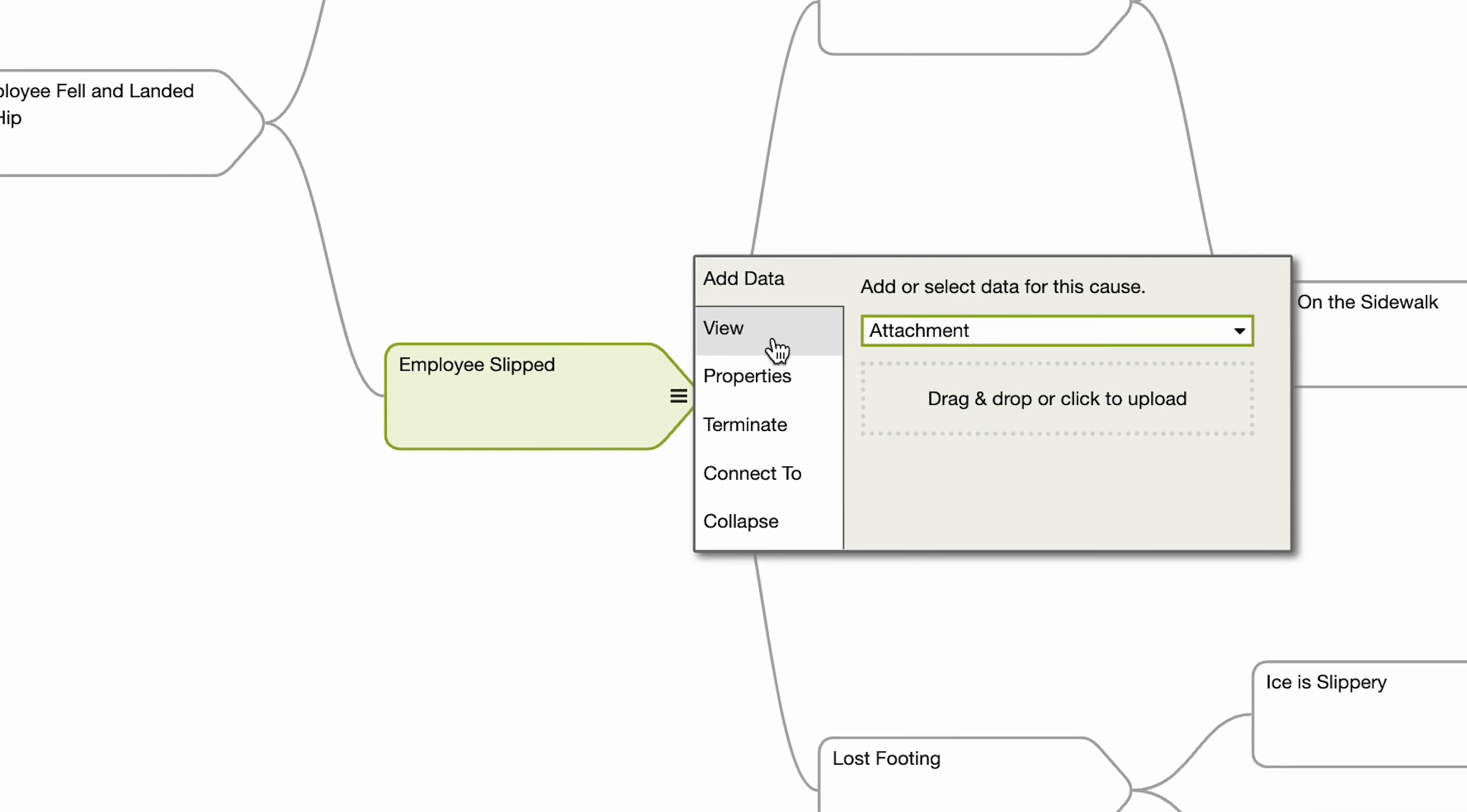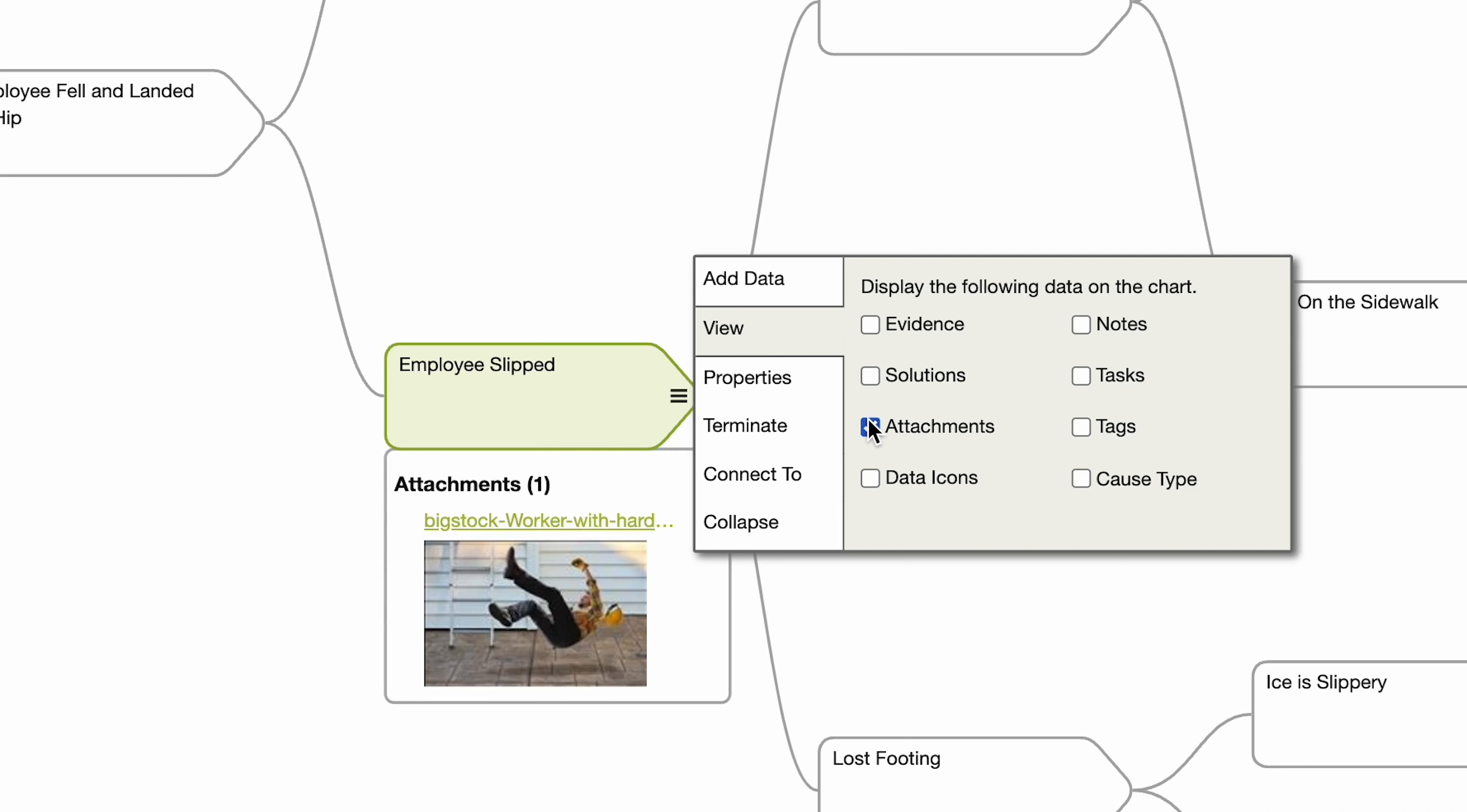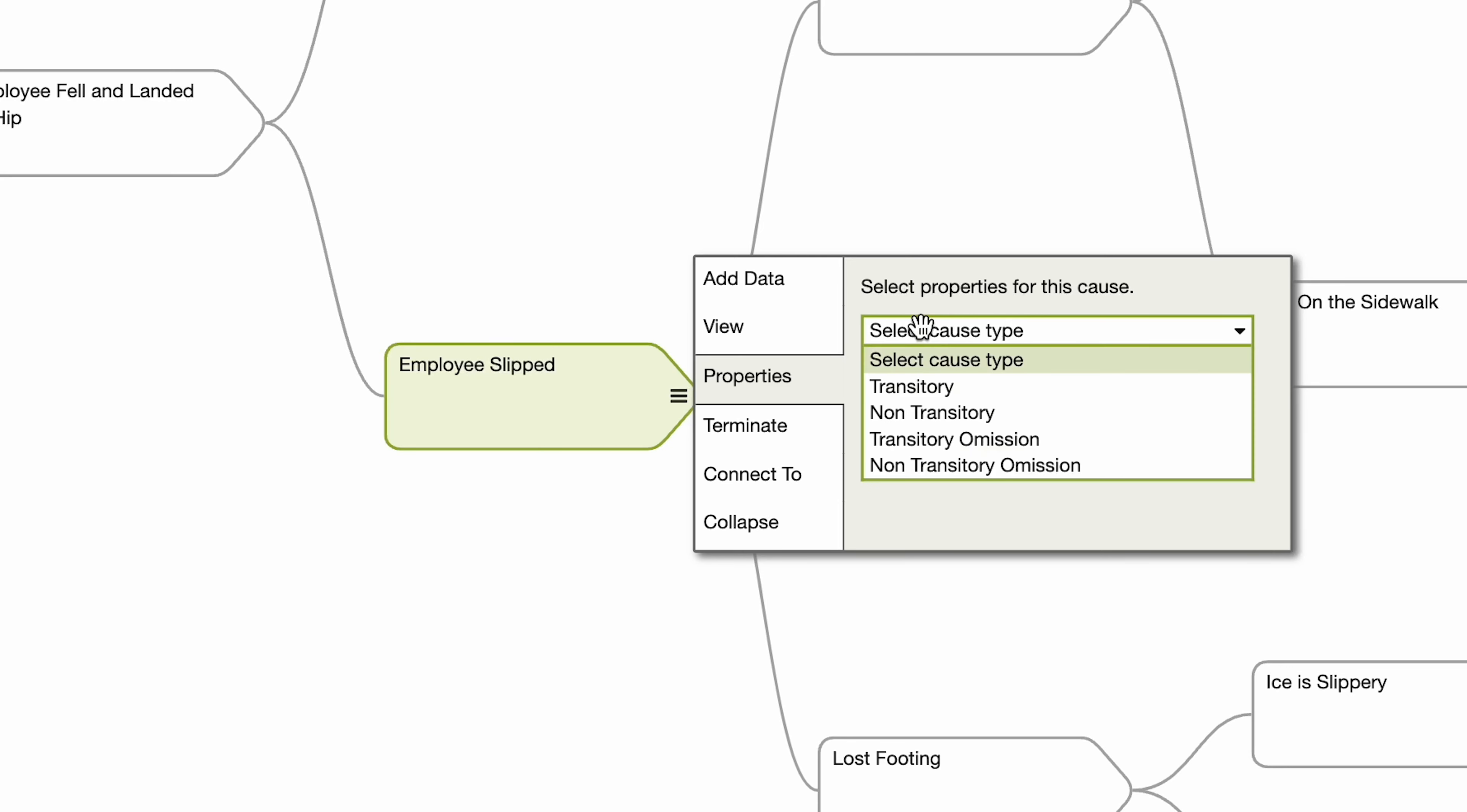Choose View to display different attributes on the cause. Properties allows you to set the cause type and mark a cause disproved to document that you considered it but discovered it was not true.